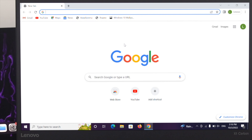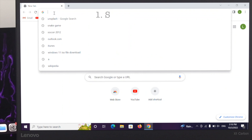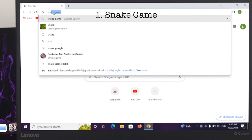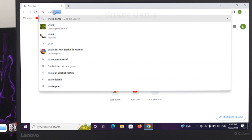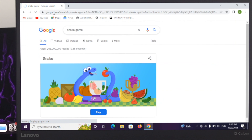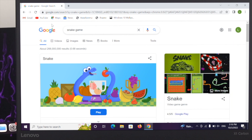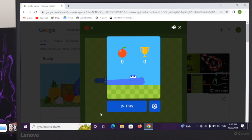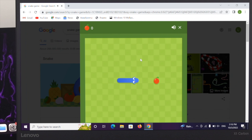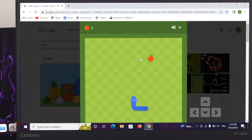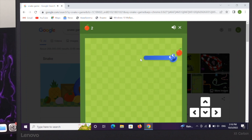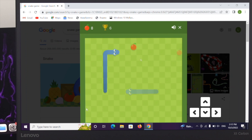In order to play the game, just open Google. The first game I'm going to talk about is the Snake game. Simply search for 'snake game' and click on the play button, then click play. You can control this game by using your arrow keys.